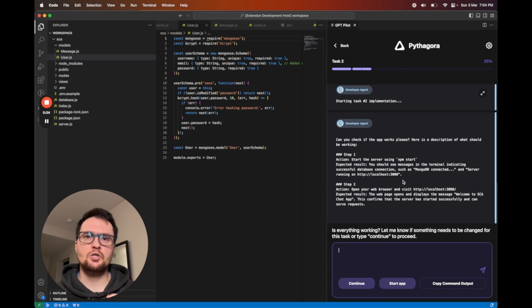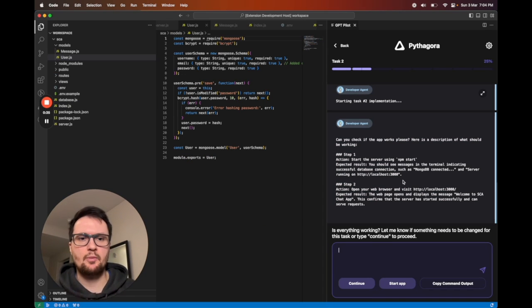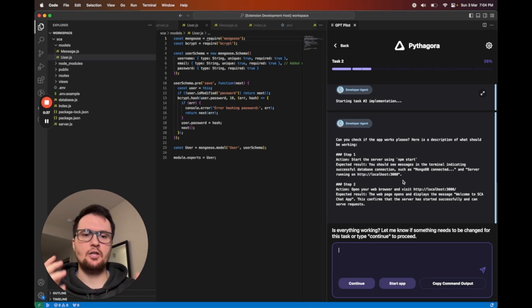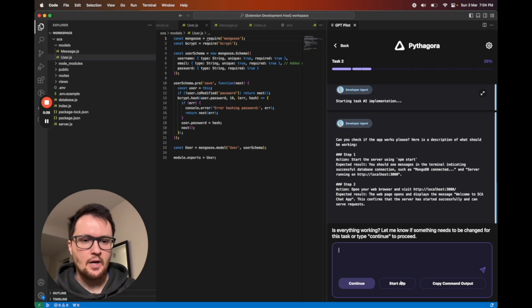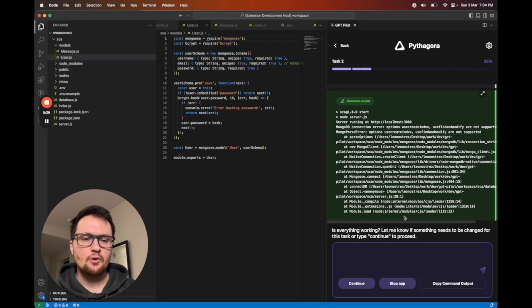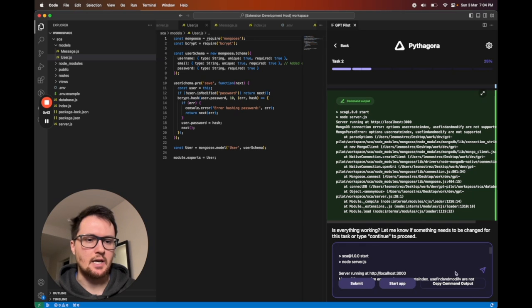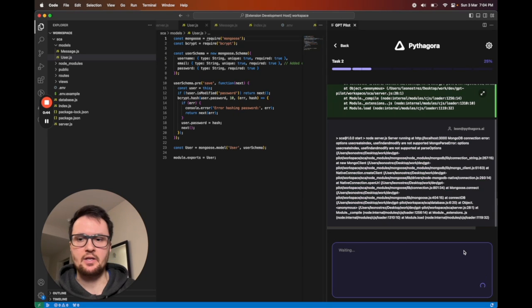And this is what's so special about Pythagora. It's constantly interacting with you. It's asking you if it can run commands, if it can start debugging issues. And sometimes when things are not clear, it asks you for additional questions.